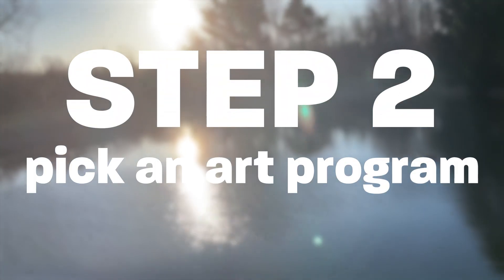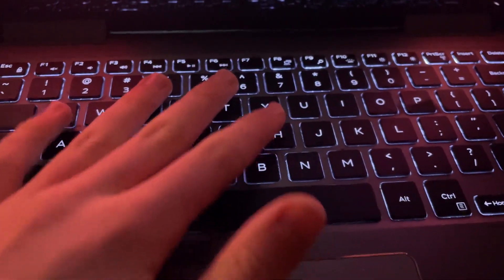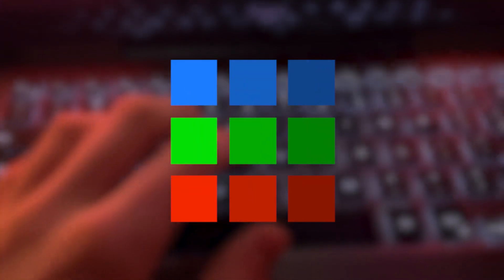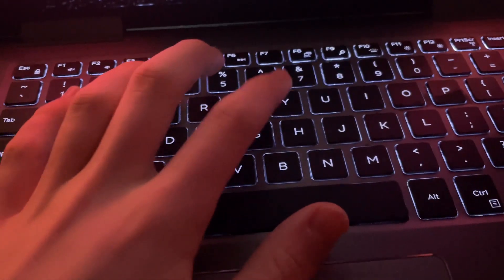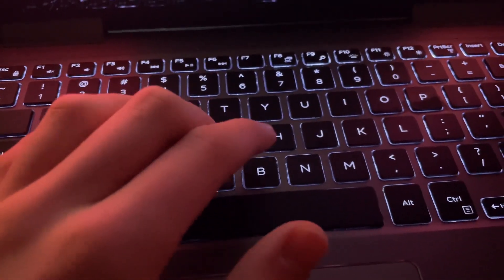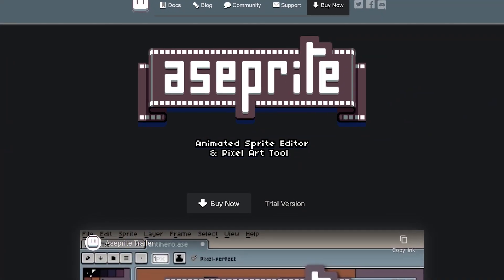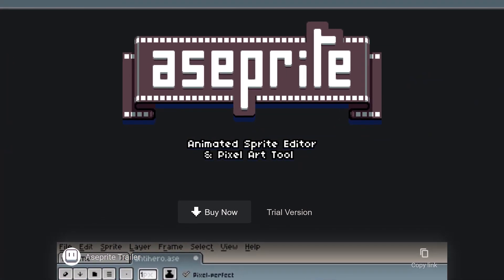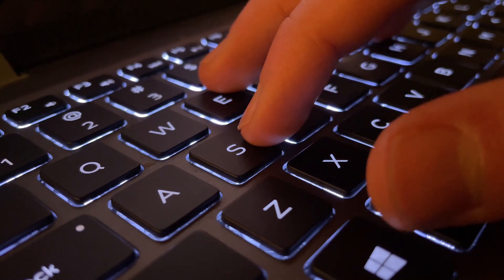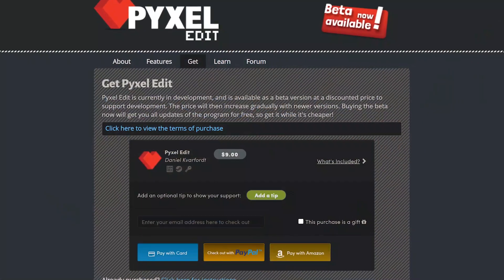Step 2: Pick your software. If you choose pixel art and don't want to spend any money, I recommend Krita, Piskol, or MS Paint. If you're looking to spend some money, you won't have to spend much. Aseprite is the most popular way to make pixel art and it's only $20. You can also compile it yourself for free, but I'd recommend buying it to support the devs.